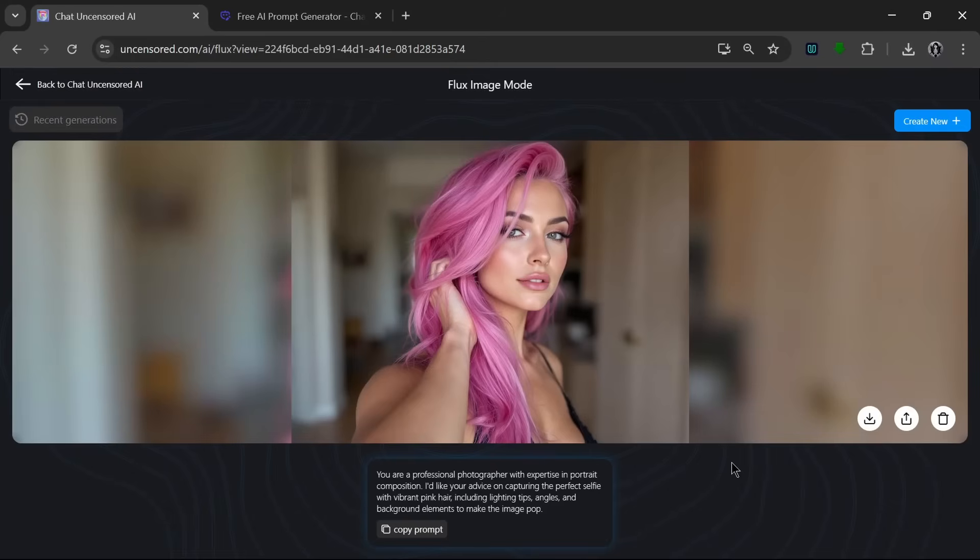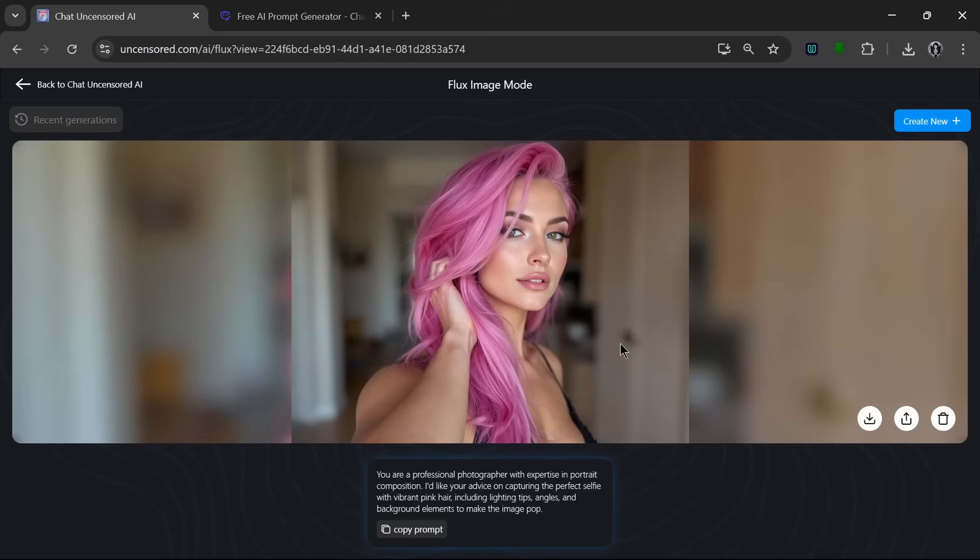And as you can see, this is a truly, truly amazing photo that it has generated for us. I mean, it's ultra-realistic, and it's also got the portrait style. I love the background blur and everything. I mean, it looks perfect. So as always, we can go over here to download this.